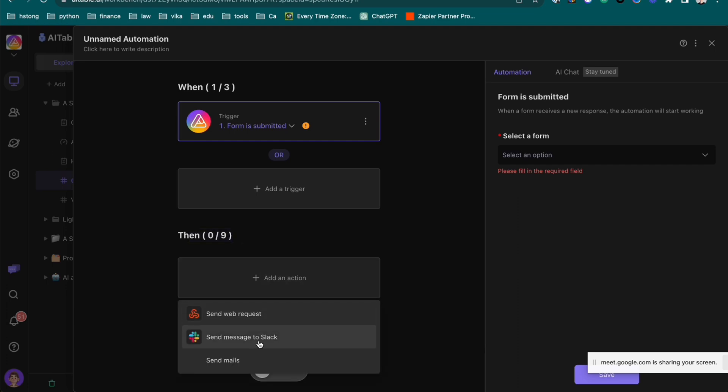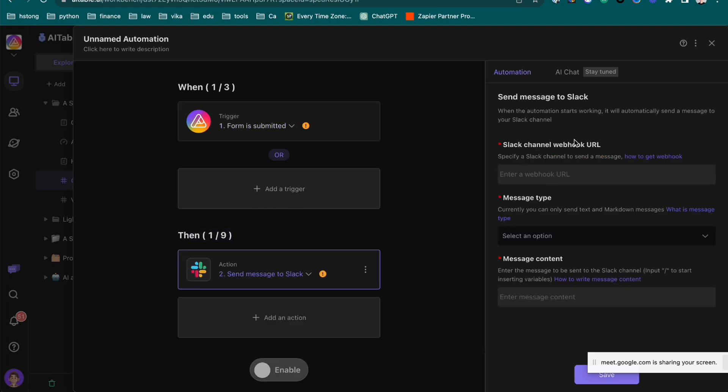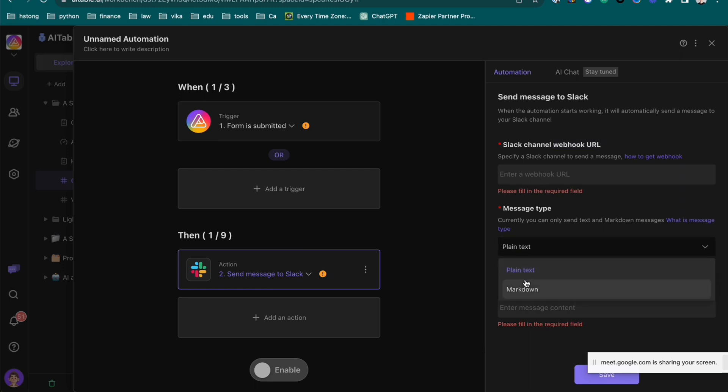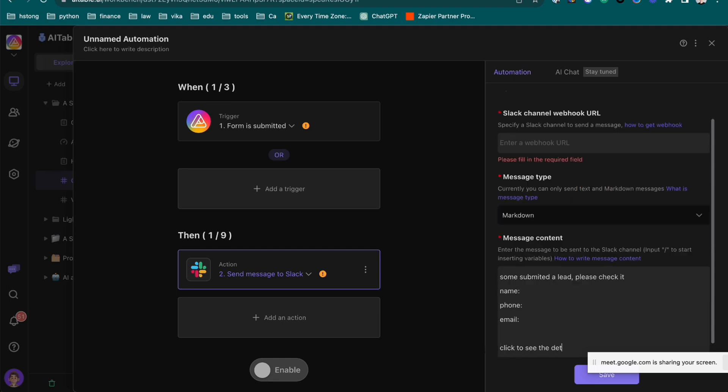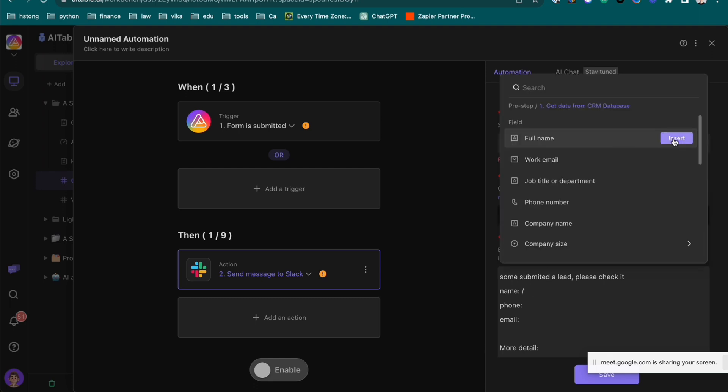I want to send a message to Slack. Here you need to put the webhook URL from the Slack. And then what you want to write here. Someone submitted a list. Please check it. The name, the phone number, the email, and then detail or more details.